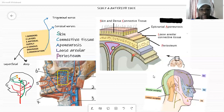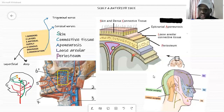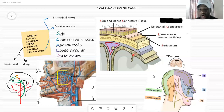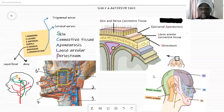Going to the fourth layer: we have our loose areolar tissue, which is also a connective tissue. It does contain blood vessels, but more importantly, the most critical thing about it is that it is the dangerous area of the scalp. Why is it dangerous? Because this is where infection and pus spread easily and quickly within this layer of the scalp.